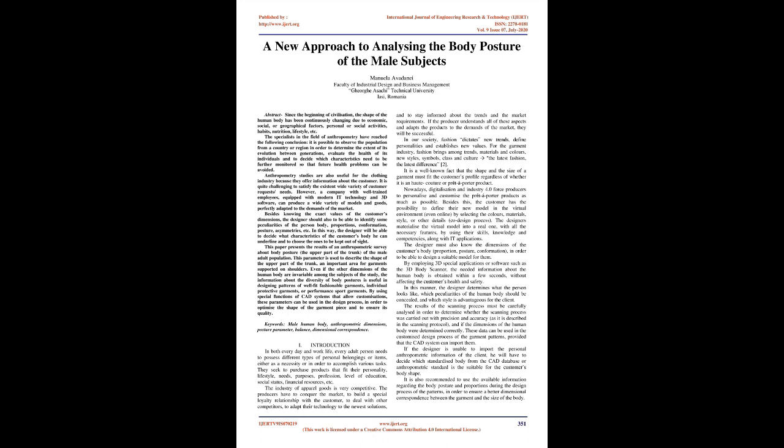This paper presents the results of an anthropometric survey about body posture, the upper part of the trunk, of the male adult population. This parameter describes the shape of the upper trunk, an important area for garments supported on shoulders. Information about body posture diversity is useful in designing patterns of well-fitted fashionable garments, individual protective garments, or performance sport garments. Keywords: male human body, anthropometric dimensions, posture parameter, balance, dimensional correspondence.